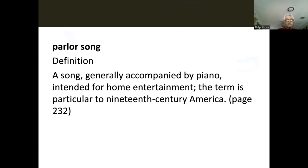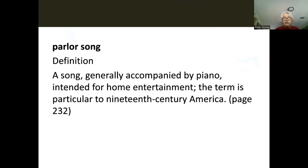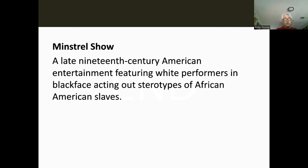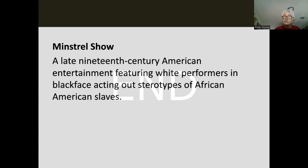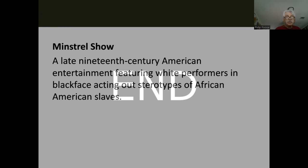To review: a parlor song is a song generally accompanied by piano, intended for home entertainment — particular to 19th century America when people had parlors. The parlor was a formal front room, kept neat because you never knew who might visit; it was also where guests were entertained, where people would sing these songs around the piano. The minstrel show, as we discussed at length, is truly part of America's music history and entertainment industry.